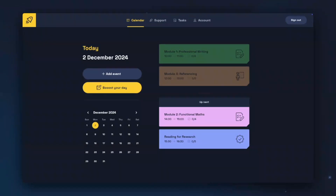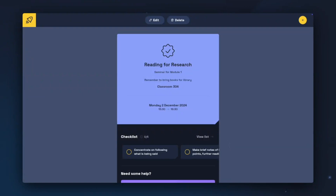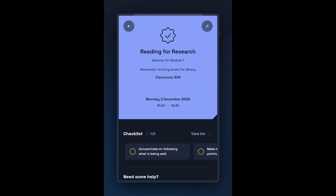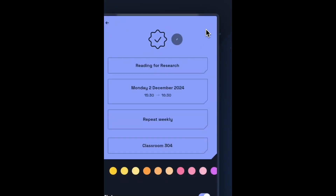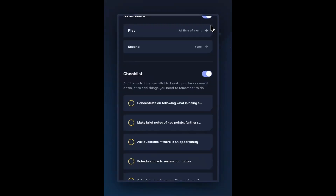Now we've created an event, let's have a look at the content. You can see the event title and notes at the top, the location, then the date and time of the event. Further down, you can see the checklist items and then some recommended support materials for the type of event. In the top navigation bar, you can see options to edit or delete the event. In the mobile view, the edit option can be accessed using the pencil in the top right-hand corner, and you can delete the event by going into the editing settings and scrolling to the bottom.